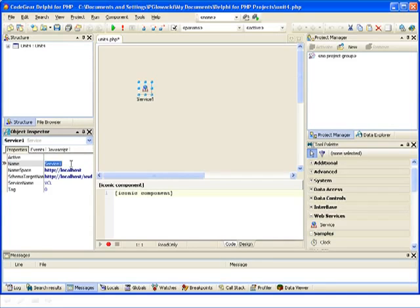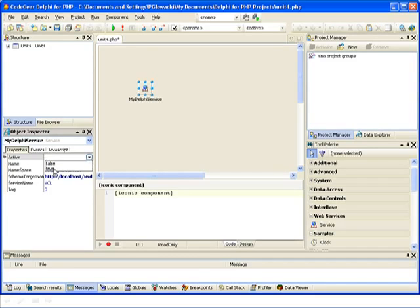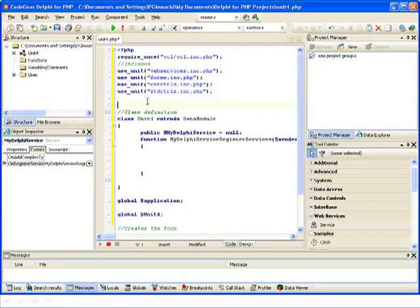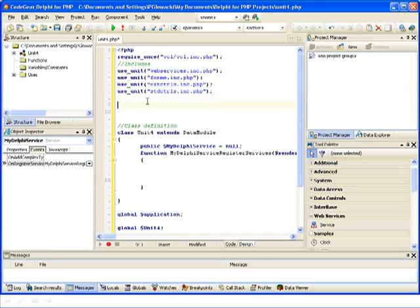Let's adjust some of the properties of the service component. I'm going to call it MyDelphiService and I'm also going to set the active property to true. In the events tab I'm going to implement a register services event. The first thing to do is to implement the actual function that is going to be called as a result of invoking my web service.